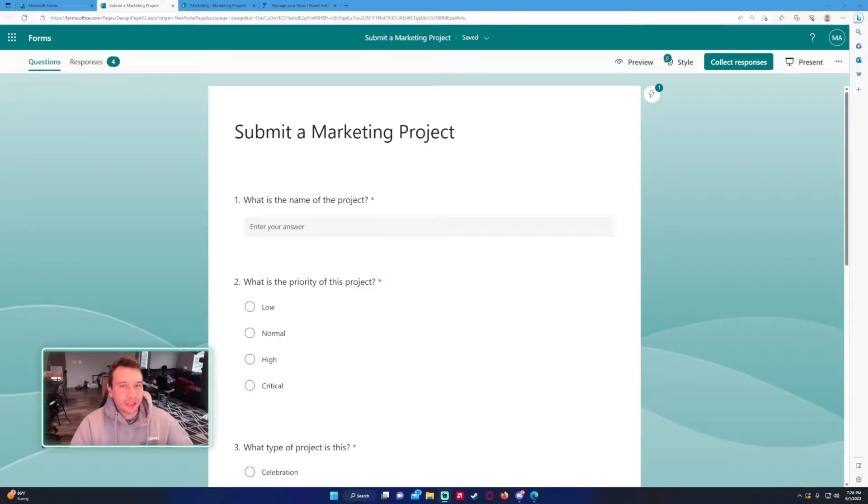Hello everyone, Michael back with another video. In this video I'm going to show you how to use the switch action in Power Automate.